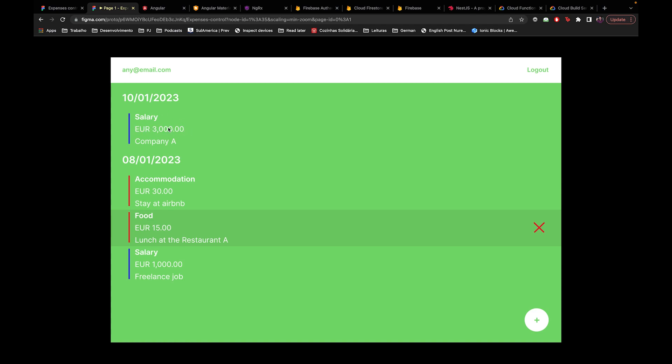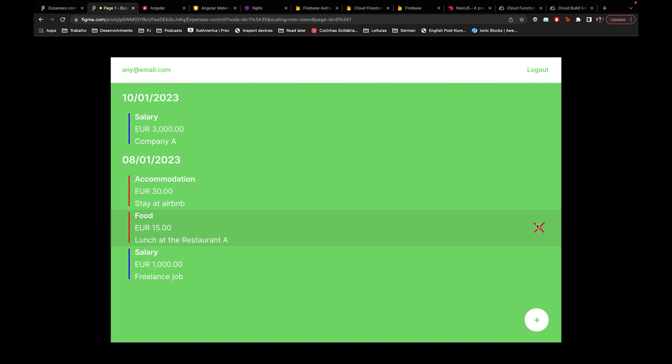For example, I have a salary of 3,000 euros - I'm living in Germany right now so I'm talking in euros - and I have some notes. By this blue line I know it's an income. When it's an expense, I put a red line. You can also see this expense is marked because the user has the mouse on top of it, and you can remove a transaction.